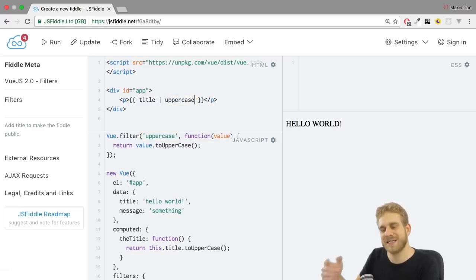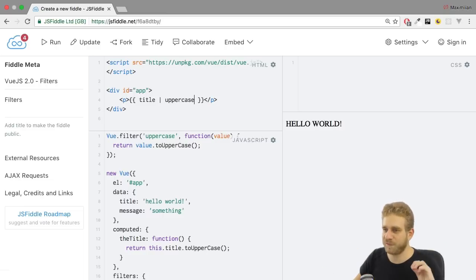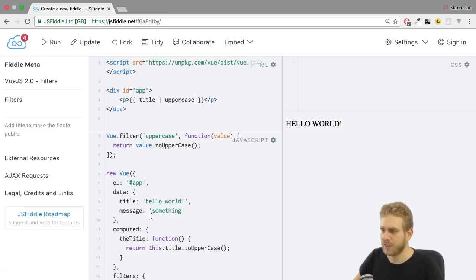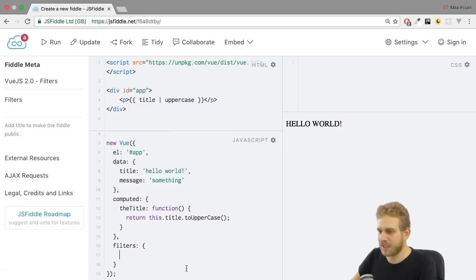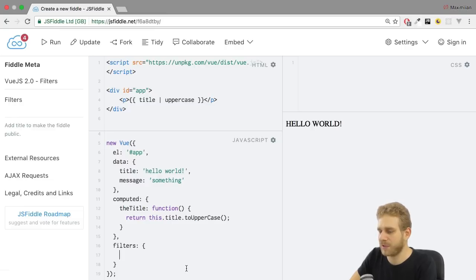Well we see the same result but now not using the computed property but instead the filter. Now only to highlight this, in the local setup here we can also add filters here by adding them with the name first. So if you want to create a lowercase filter we would give this property a name of lowercase.